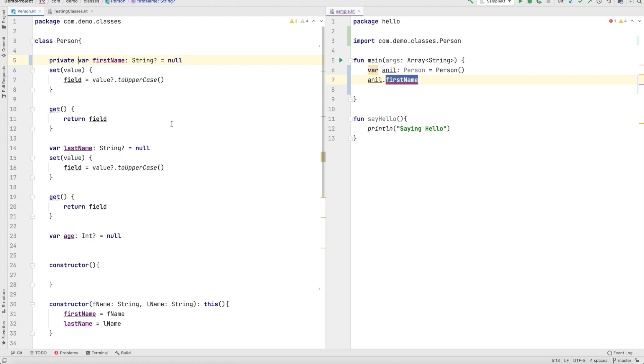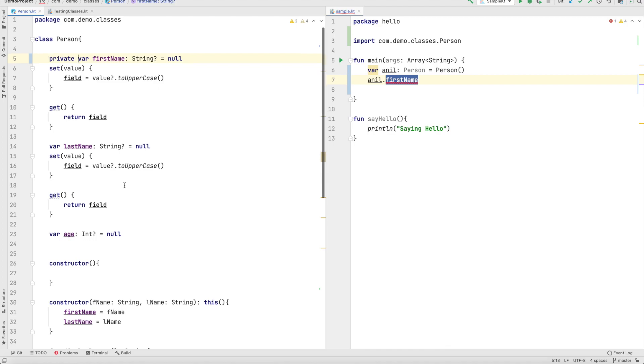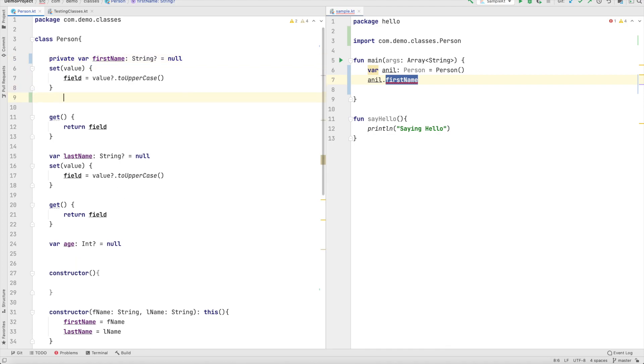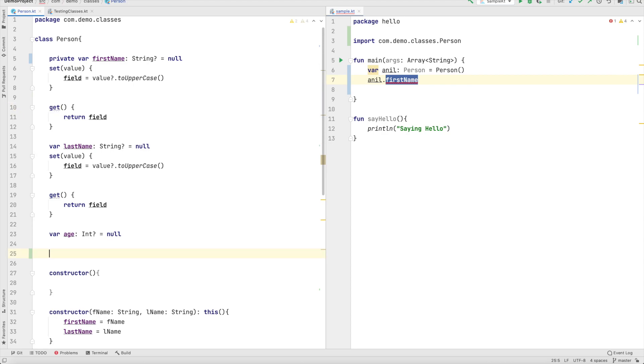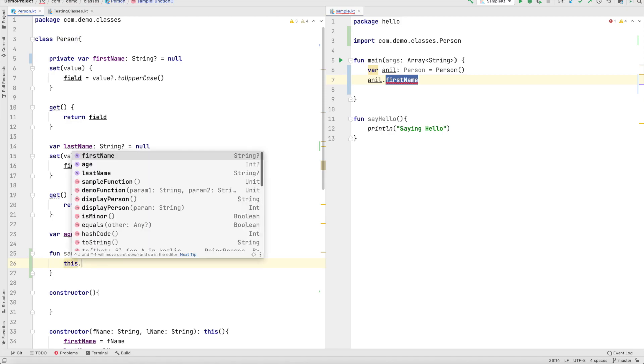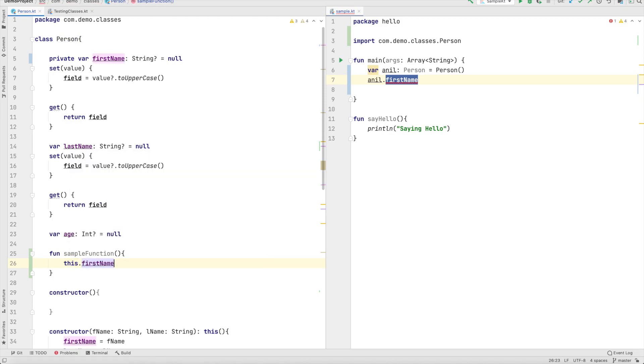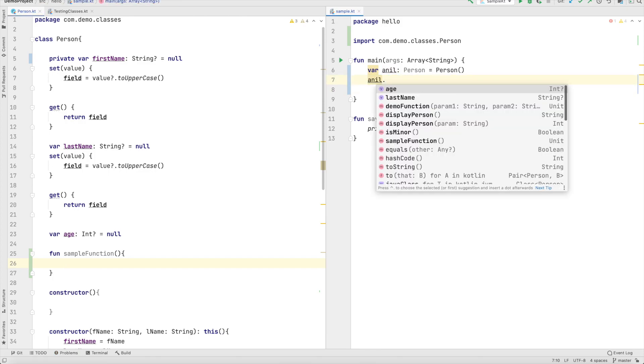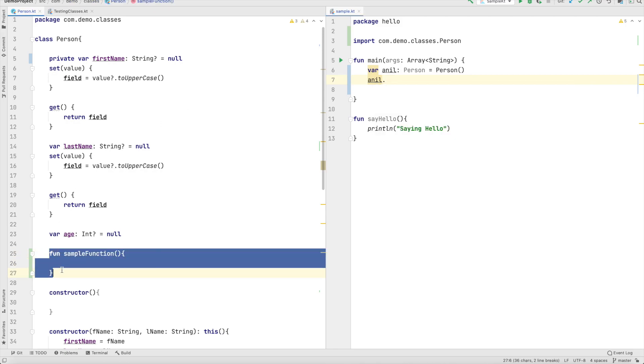Only the functions that is declared inside the person class can access it. What do I mean by that is I can say for example write a function here say sample function and inside the sample function can I access first name? Yeah of course you can. But here I can't access the first name. I can of course access other things like age and last because by default they are public but I won't be able to access first name.